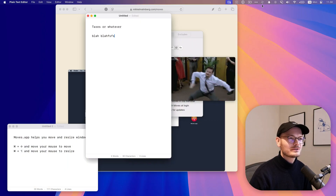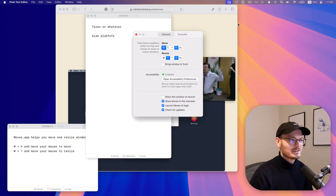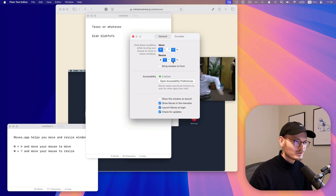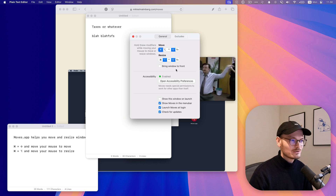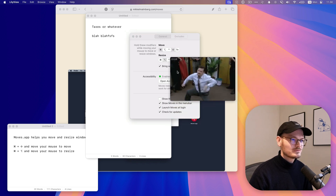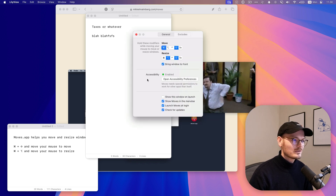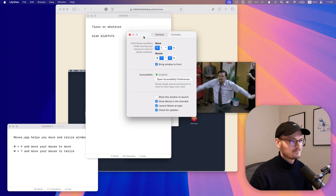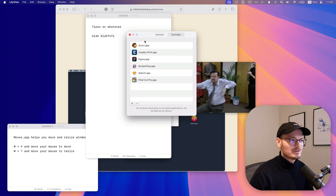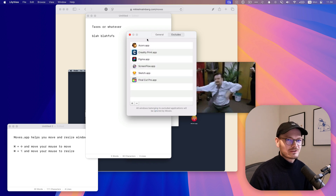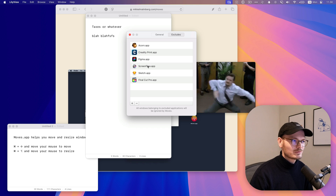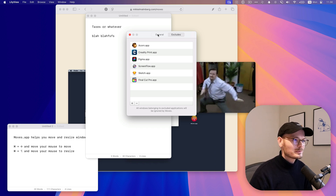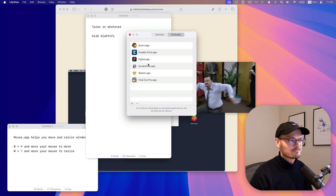Moves lives up here in your status bar. It only has a few options. You can choose the modifier keys — these are the defaults, those are the ones that I use. You can choose to bring a window to the front when you handle it, or launch it to start, or have an icon in the dock instead. Nothing surprising here. If you're using an app where this interaction would interfere — like graphics apps where holding Shift while dragging keeps its aspect proportions — then you can exclude those apps.